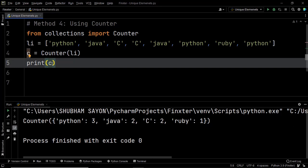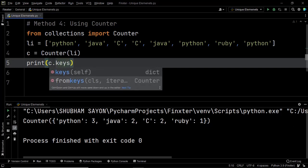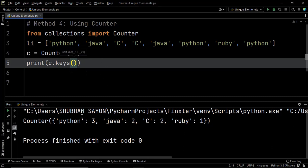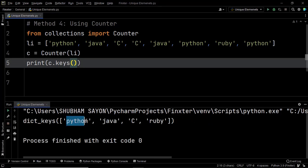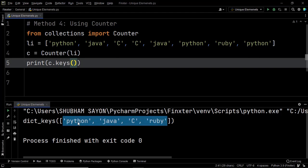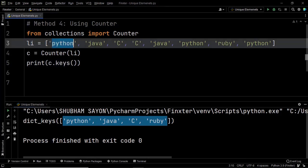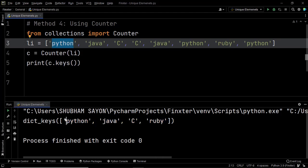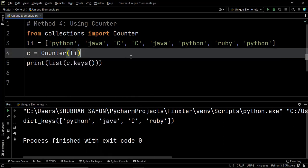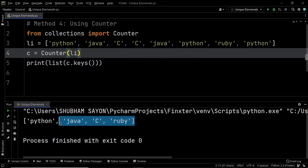The keys method returns the keys from a dictionary. Since keys of a dictionary can never be similar, we have a dictionary created from the elements of list LI such that all the unique elements become the keys. We print these and we have successfully extracted the keys. We simply convert this to a list and that retrieves our unique list — the list consisting of unique elements.